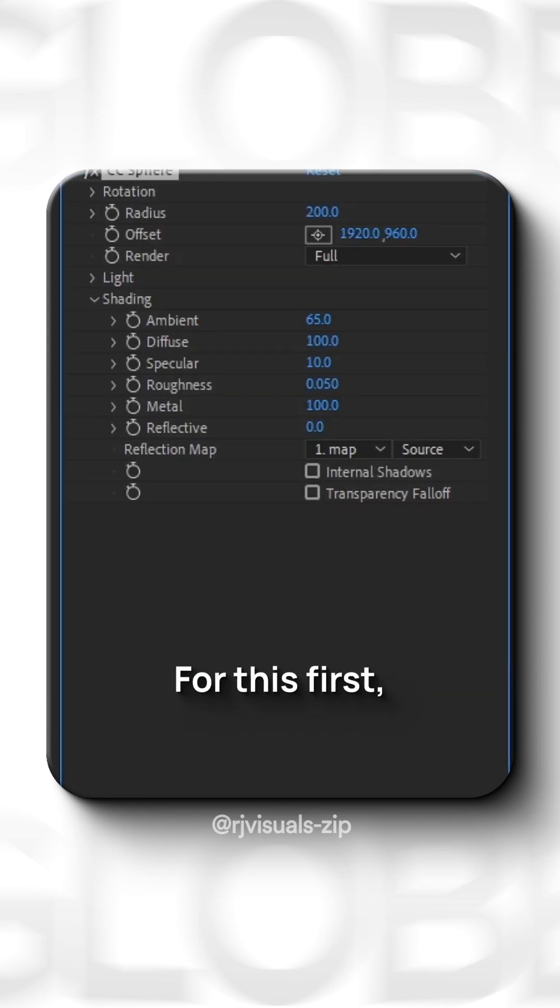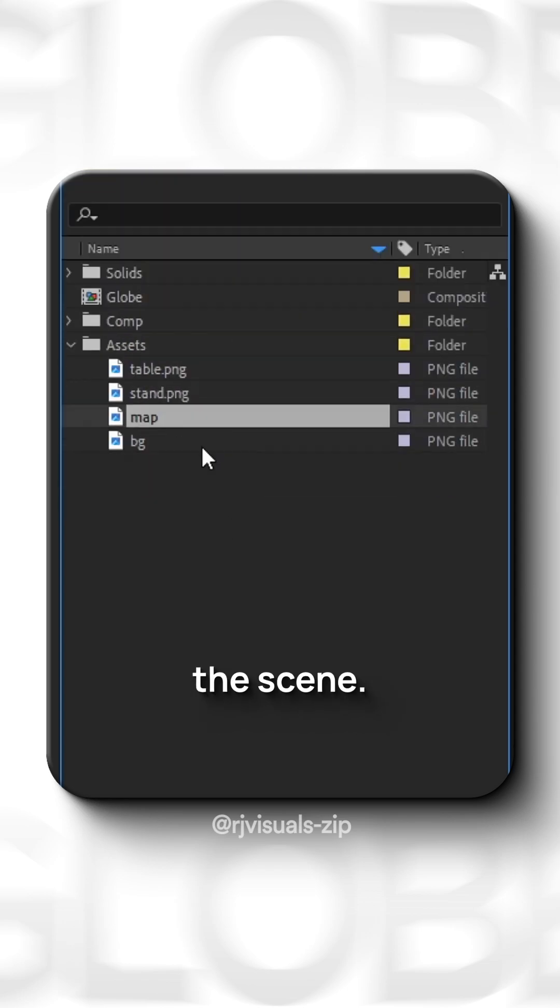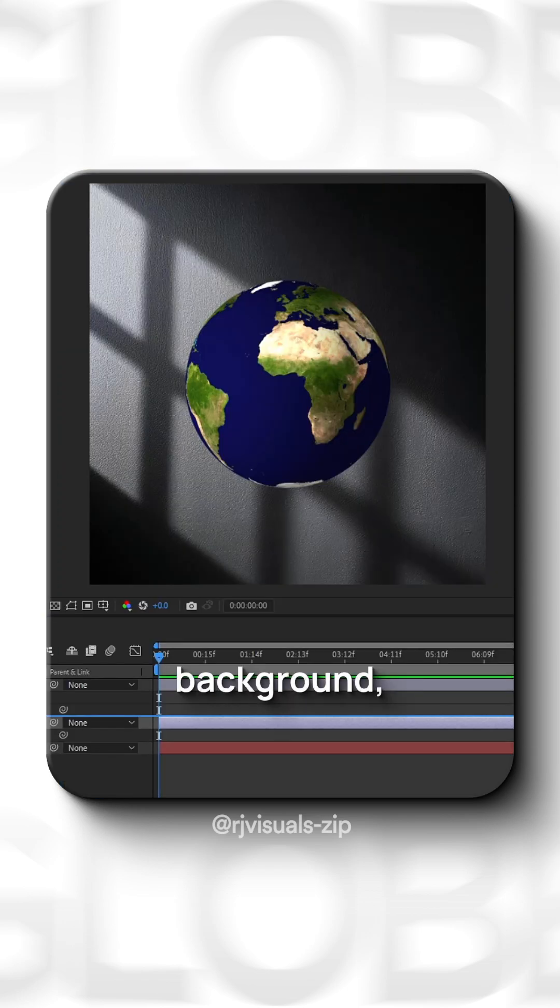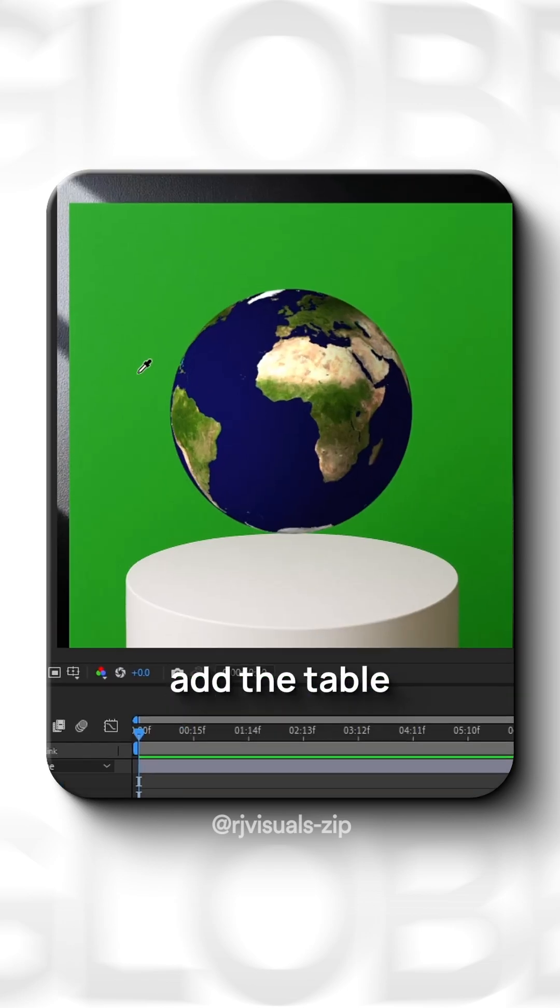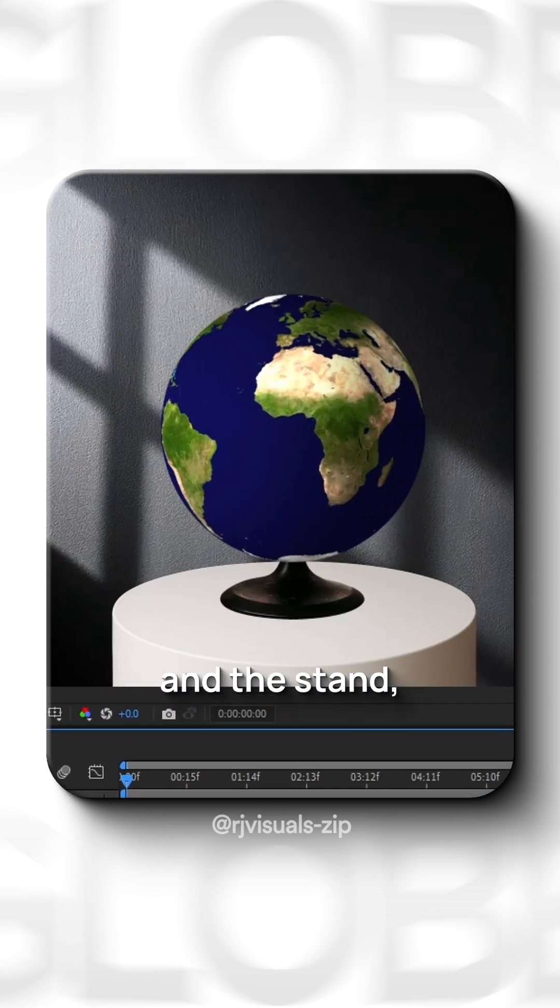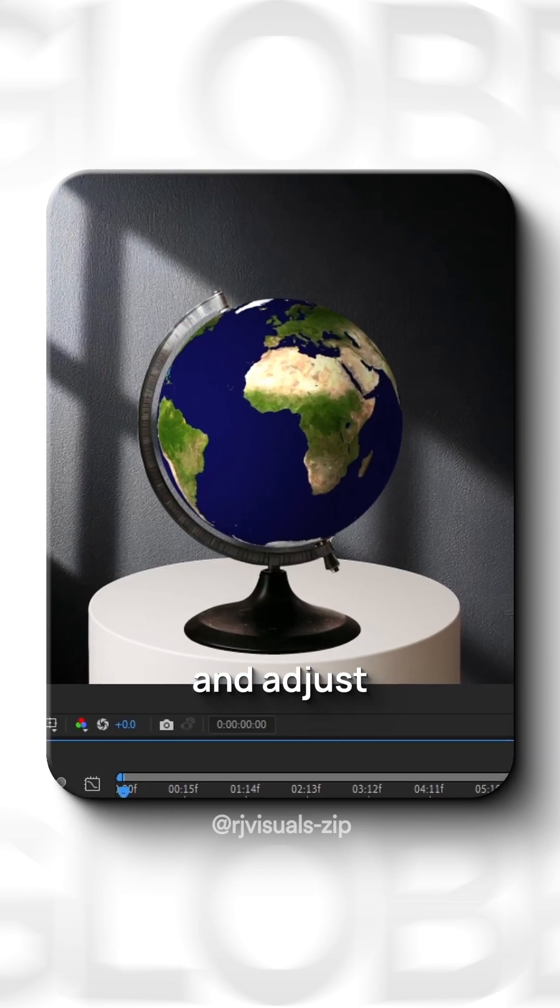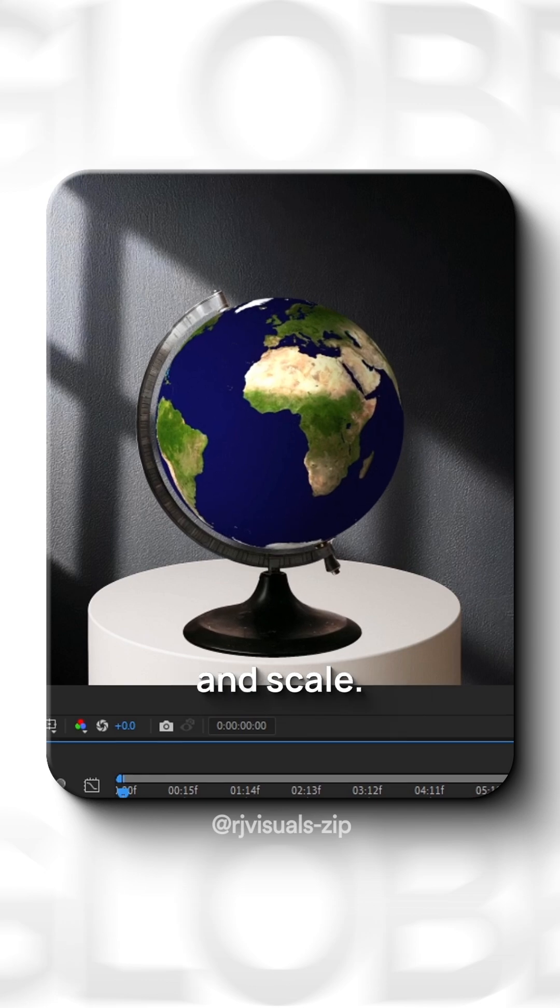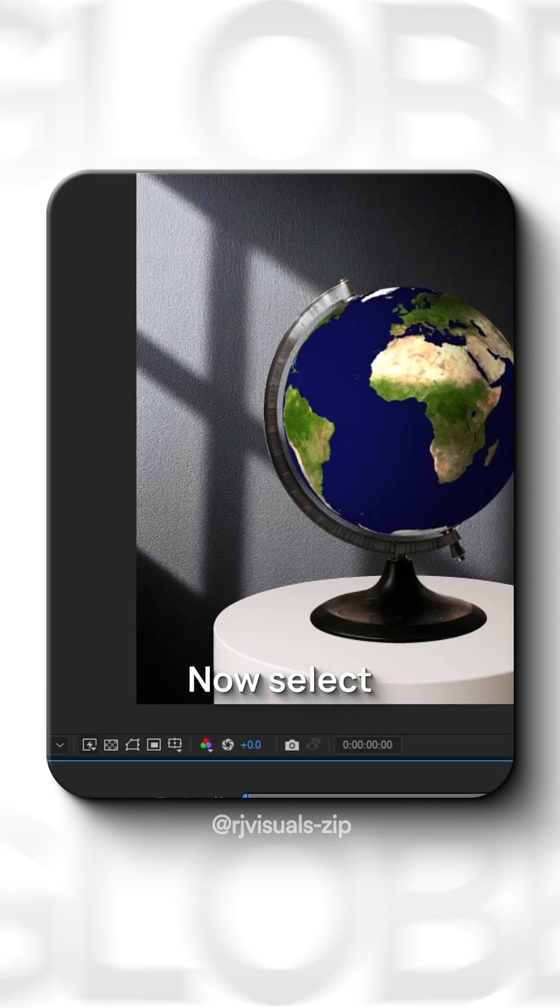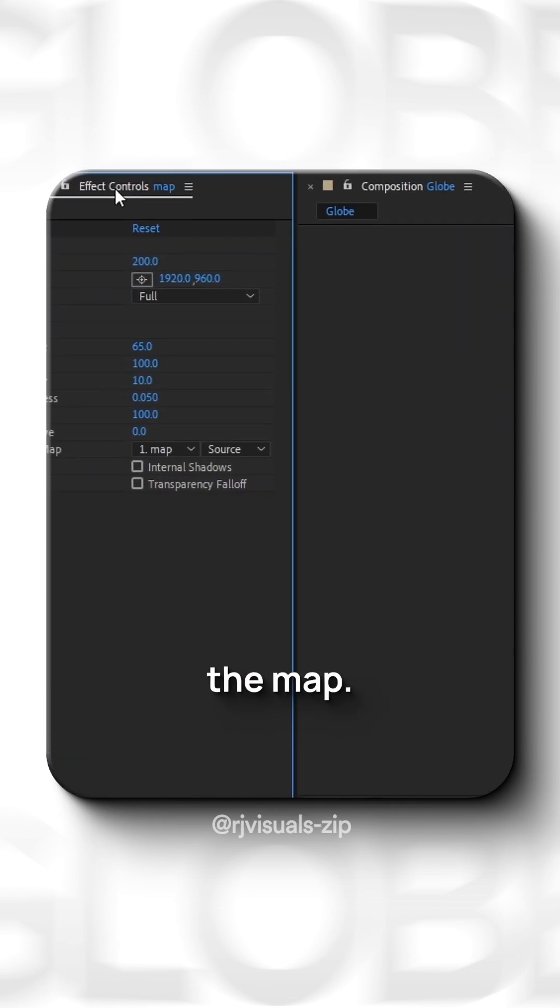For this, first, let's composite the scene. Drop the background at the table and the stand and adjust their position and scale. Now, select the map.